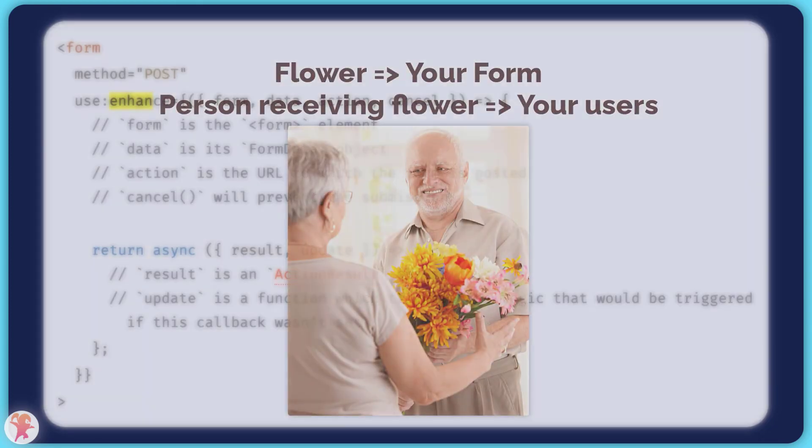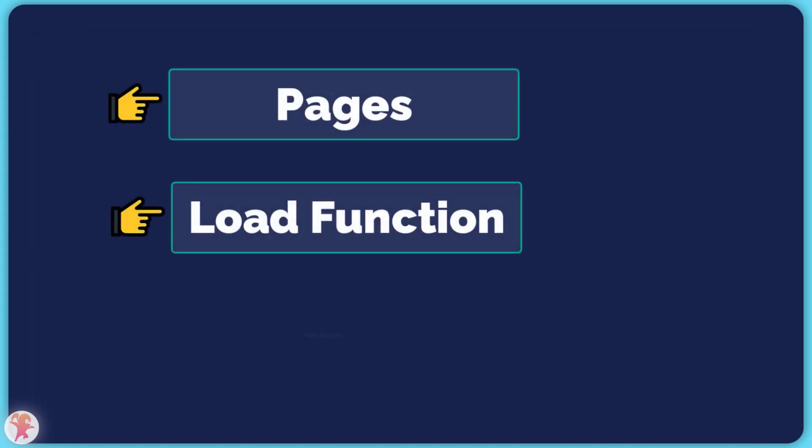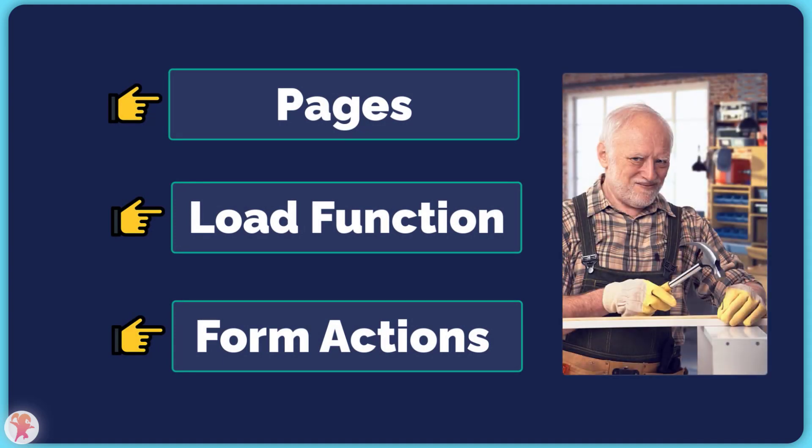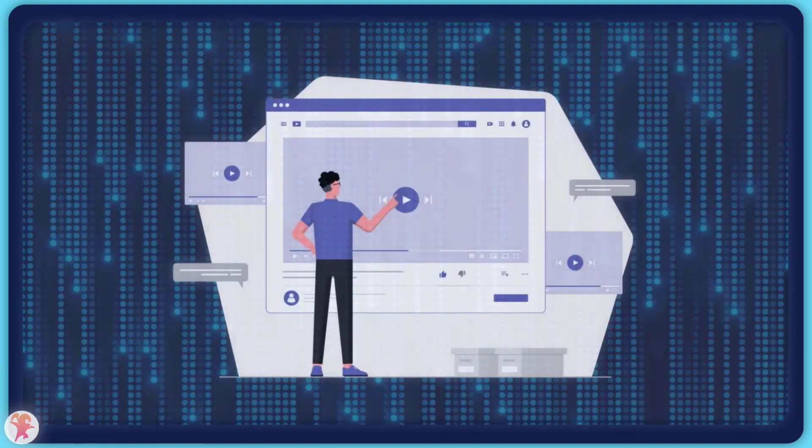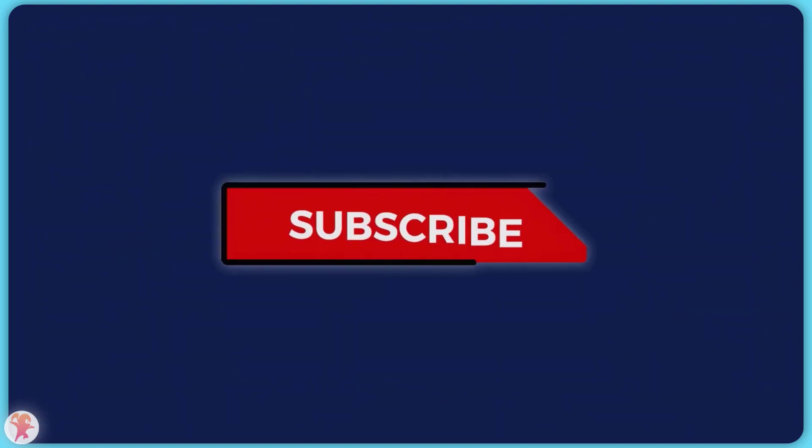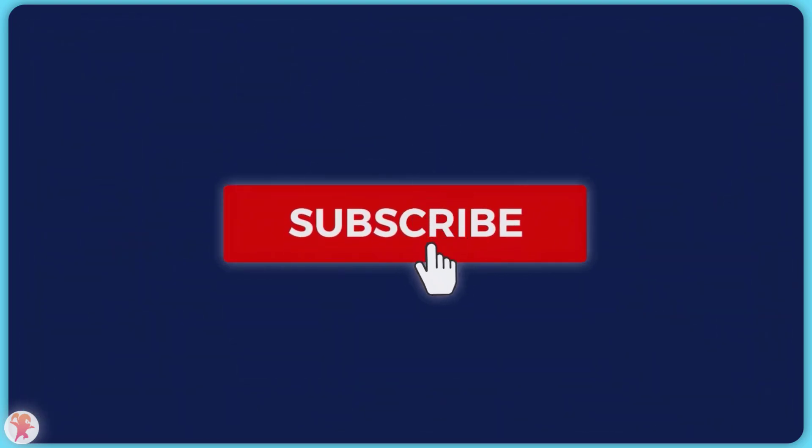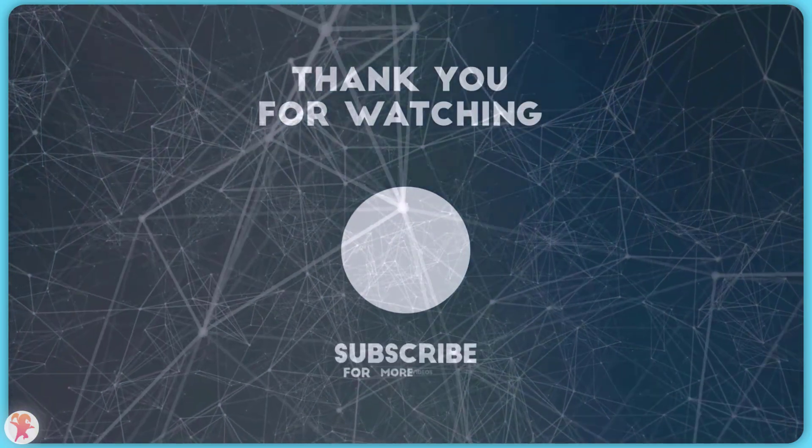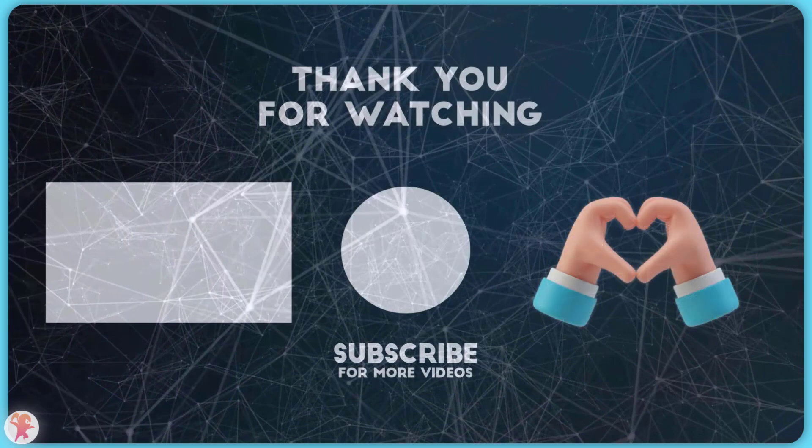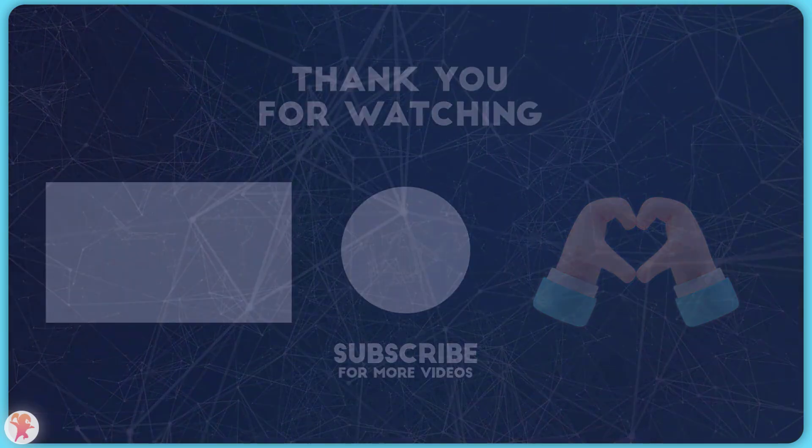But this is just the beginning. With pages, load functions, and form actions, you already have the basics of a full-stack application. If you want to learn more about SvelteKit, I think you would gain a lot from subscribing to our channel, as we will be diving a lot more into it. Have a great day, and see you in the next one. Thanks, guys.